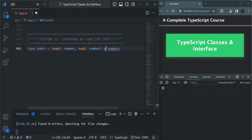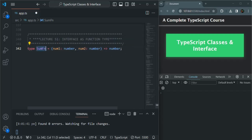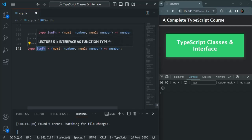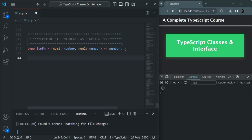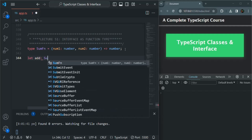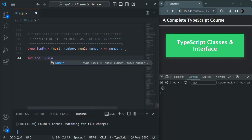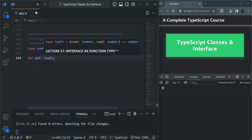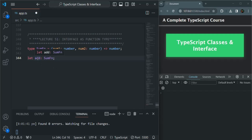Then we will use an arrow and specify what this function will return — let's say a number. So we are creating a type called `sumfn`, and this `sumfn` we can assign to a function as its type. For example, I'm creating a variable called `add`, and the type of this `add` should be `sumfn`. When we specify the type of this `add` variable as `sumfn`, that means we can assign a function whose signature must match this signature.